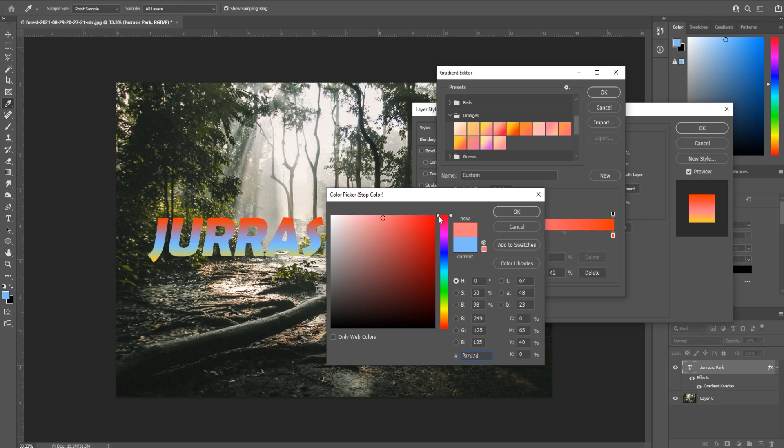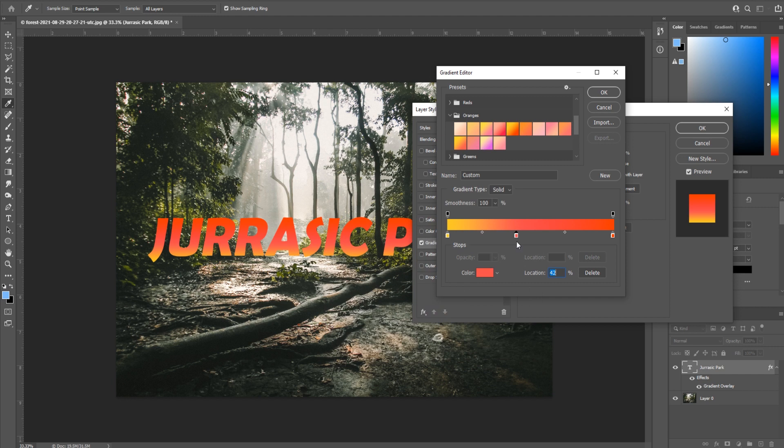If we wanted to also add maybe a dark red in the center, we could do that, maybe a little lighter something like that. Now where I drag it is actually how it's going to slope through the color. You see it goes from yellow to this pinkish red to this dark red. If I wanted to go quicker, I could move more to the left.